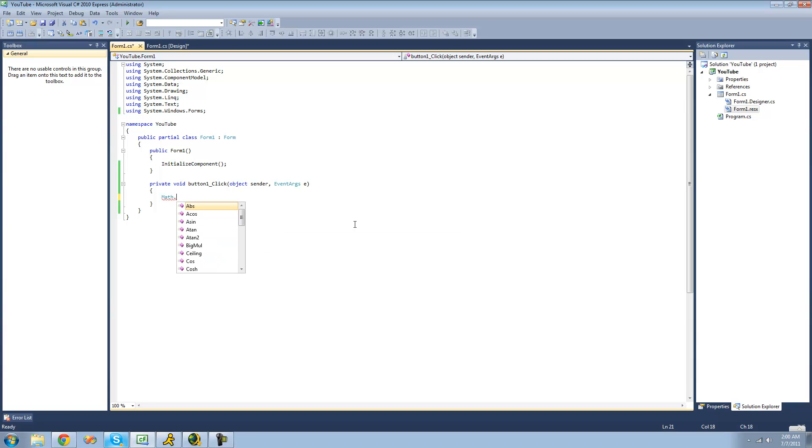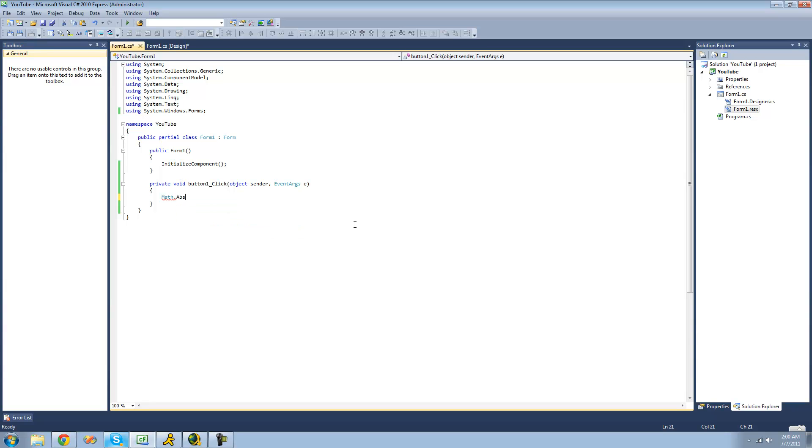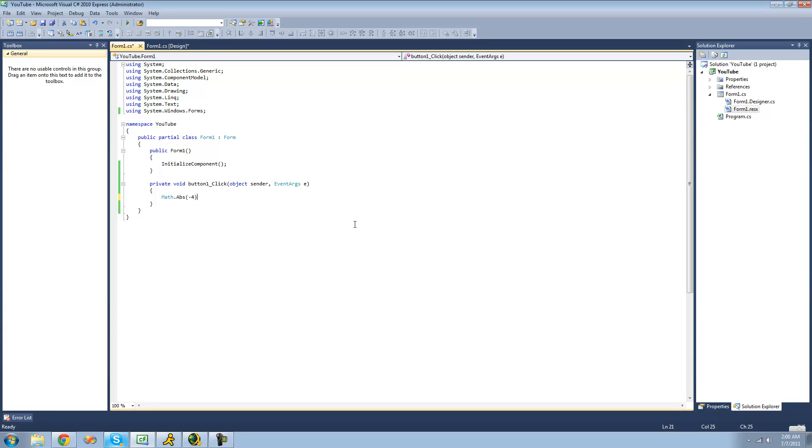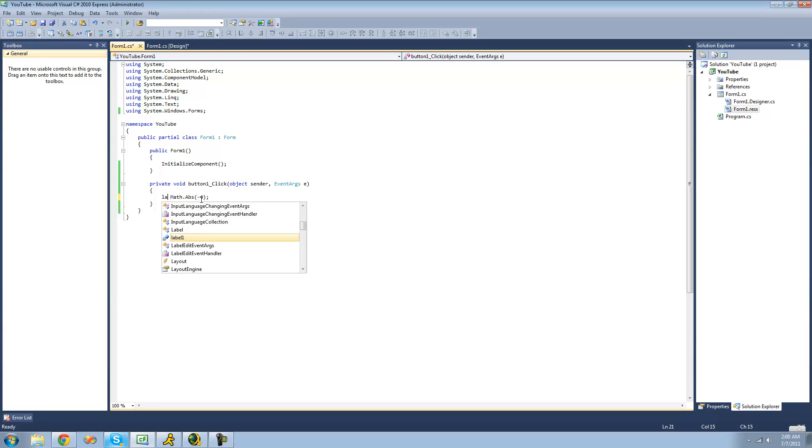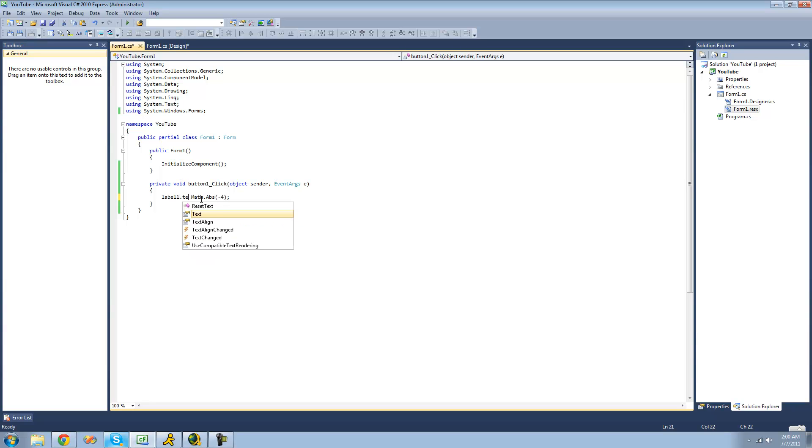The first method that we're going to be looking at inside of the math class is the absolute value method. And this will just return the absolute value of a number. So if we just put negative 4 in here, it will just return the absolute value of negative 4. And we're going to go ahead and set label1's text equal to the absolute value of negative 4, just to make sure that the math class is working properly.